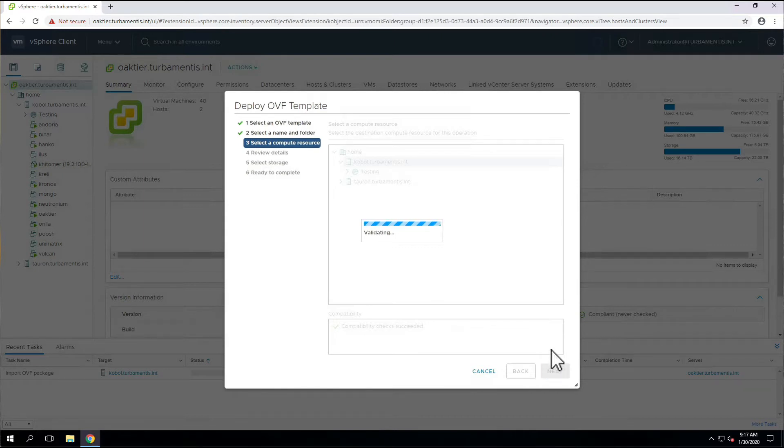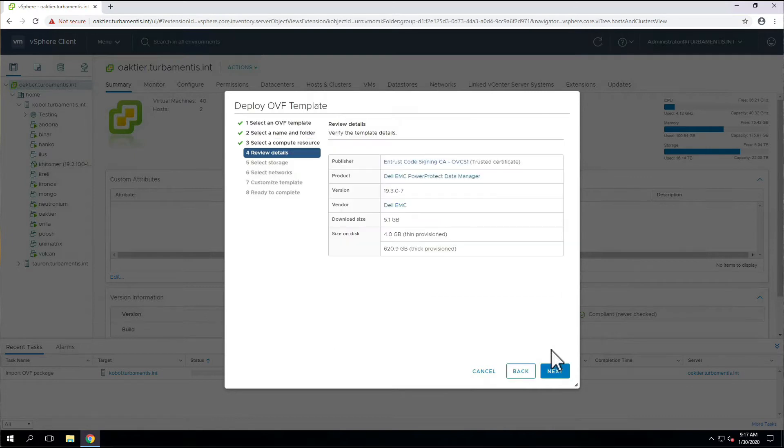Once the virtual machine has been validated, we'll be prompted to confirm the certificate. We'll also be prompted to confirm the provisioning for the storage, and then we'll move on to the networking configuration.